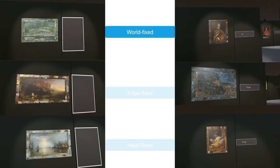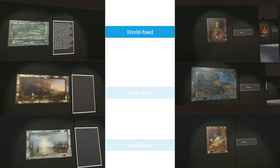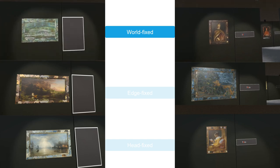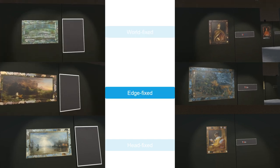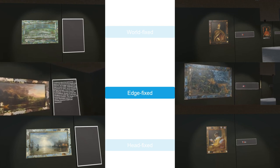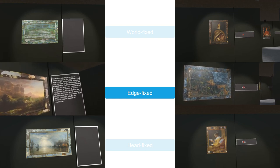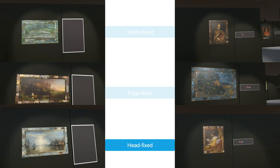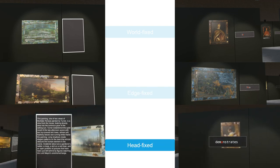We used three text locations. First, a wall fixed location, where text was displayed on the environment. Second, an edge fixed location, where text was attached to the environment with an edge and vertically tilted to face the user. And third, a head fixed location, where text was displayed on a head-up display.